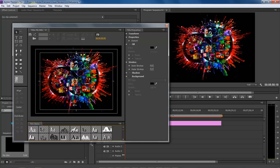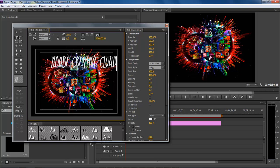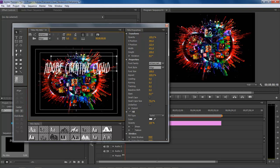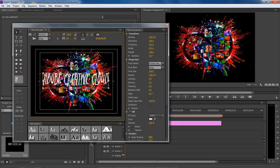Now with the text tool selected, click in this area and type 'Adobe Creative Cloud.' Position it where you want it, which will be about right up here.